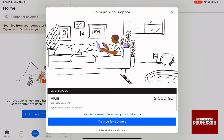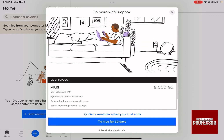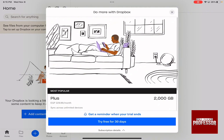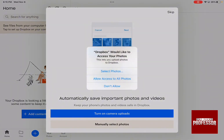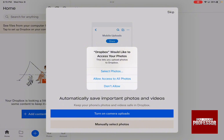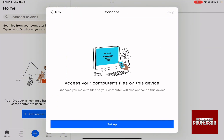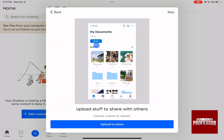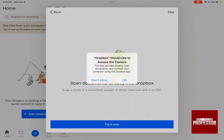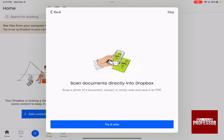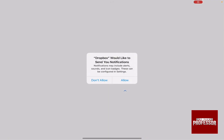As you can see, it's going to ask you for any subscriptions that you want. For now, we are going to close that. It's also going to ask you to access all of your photos — choose whatever you want. For now, I'm going to skip and skip all of the first-time setup to show you how to use Dropbox.